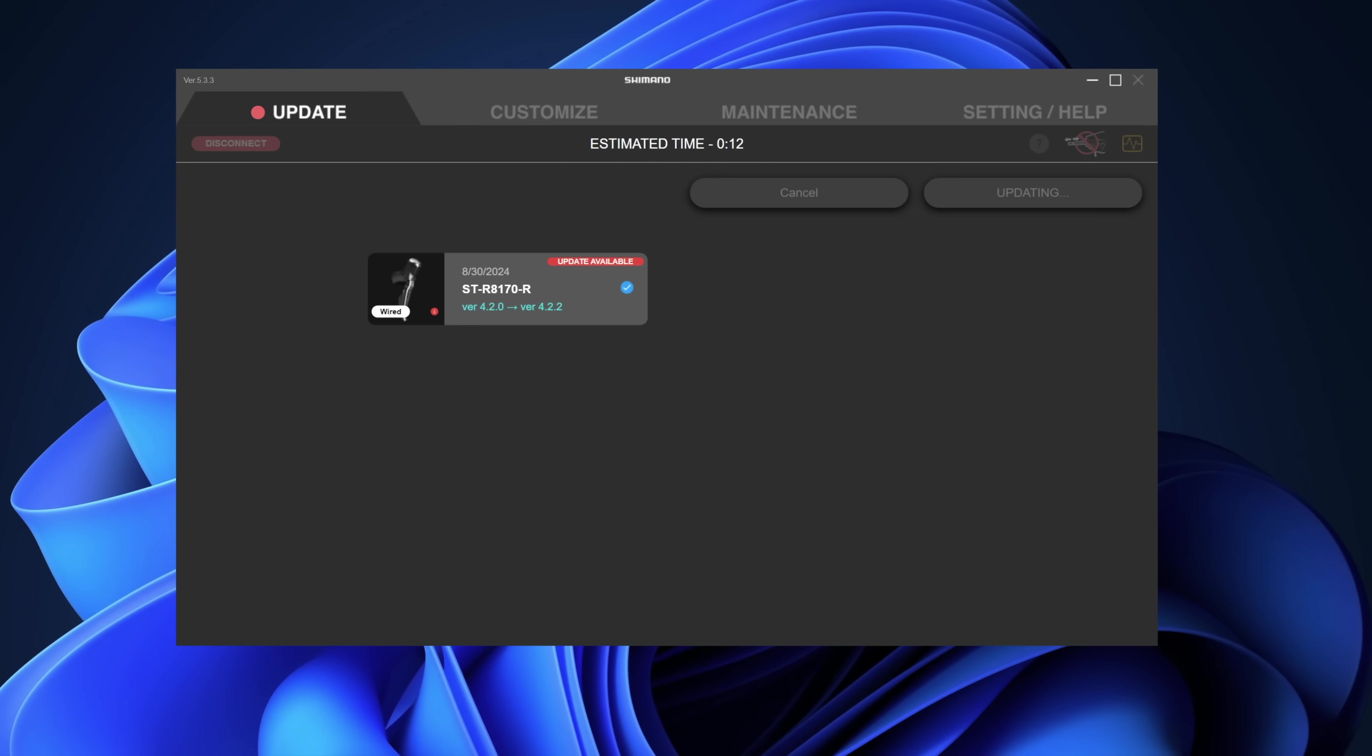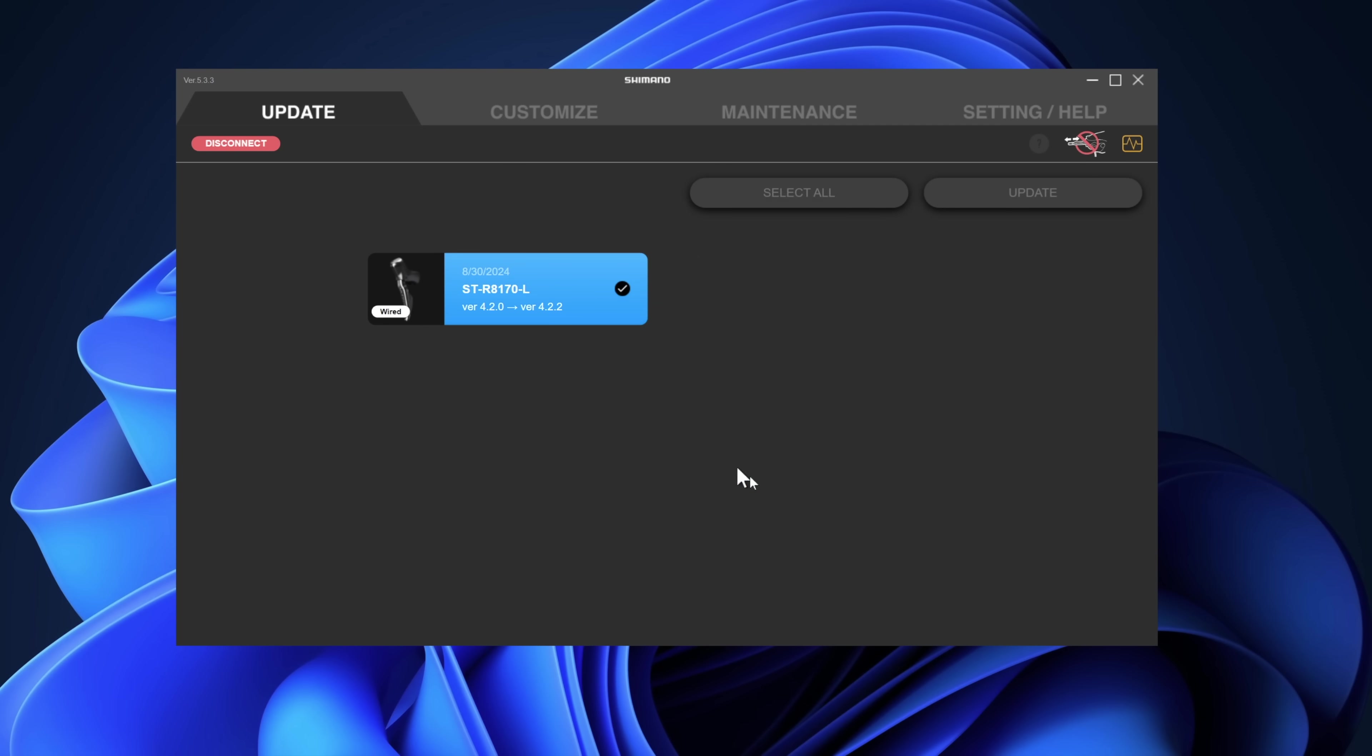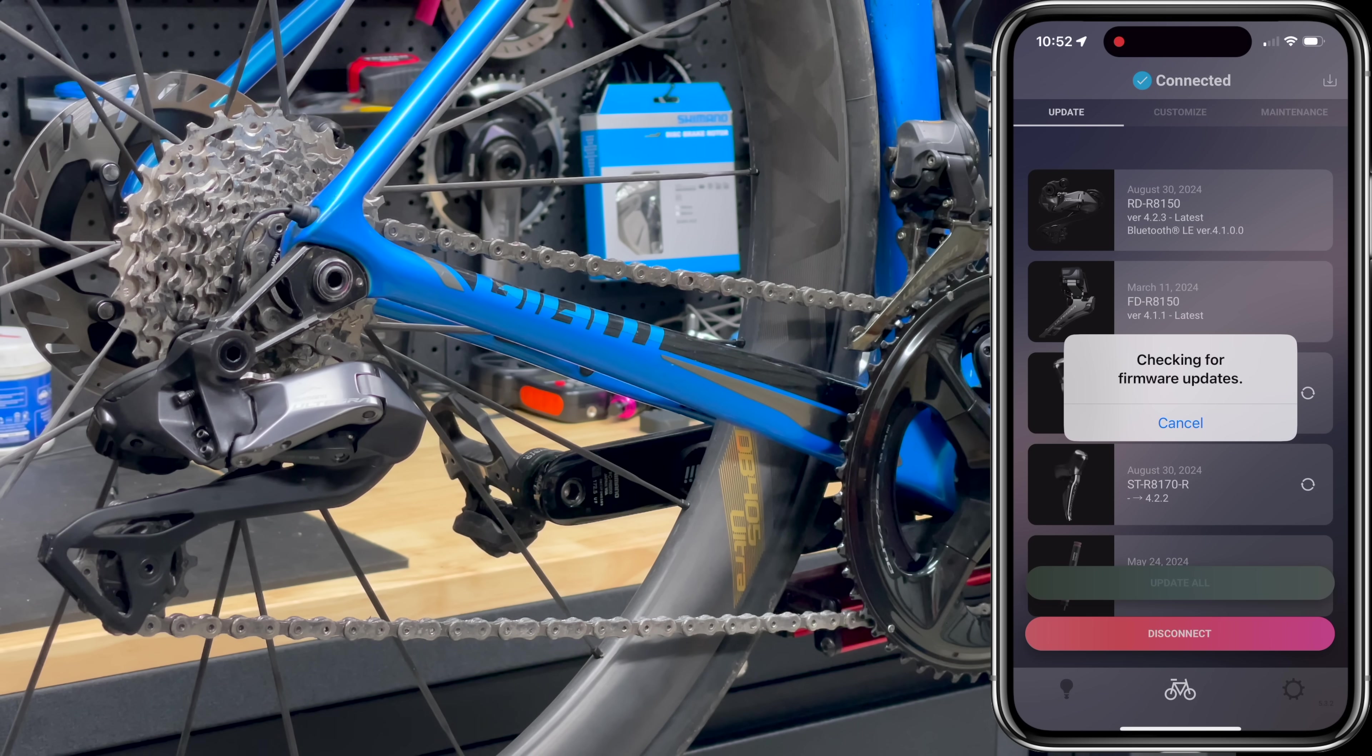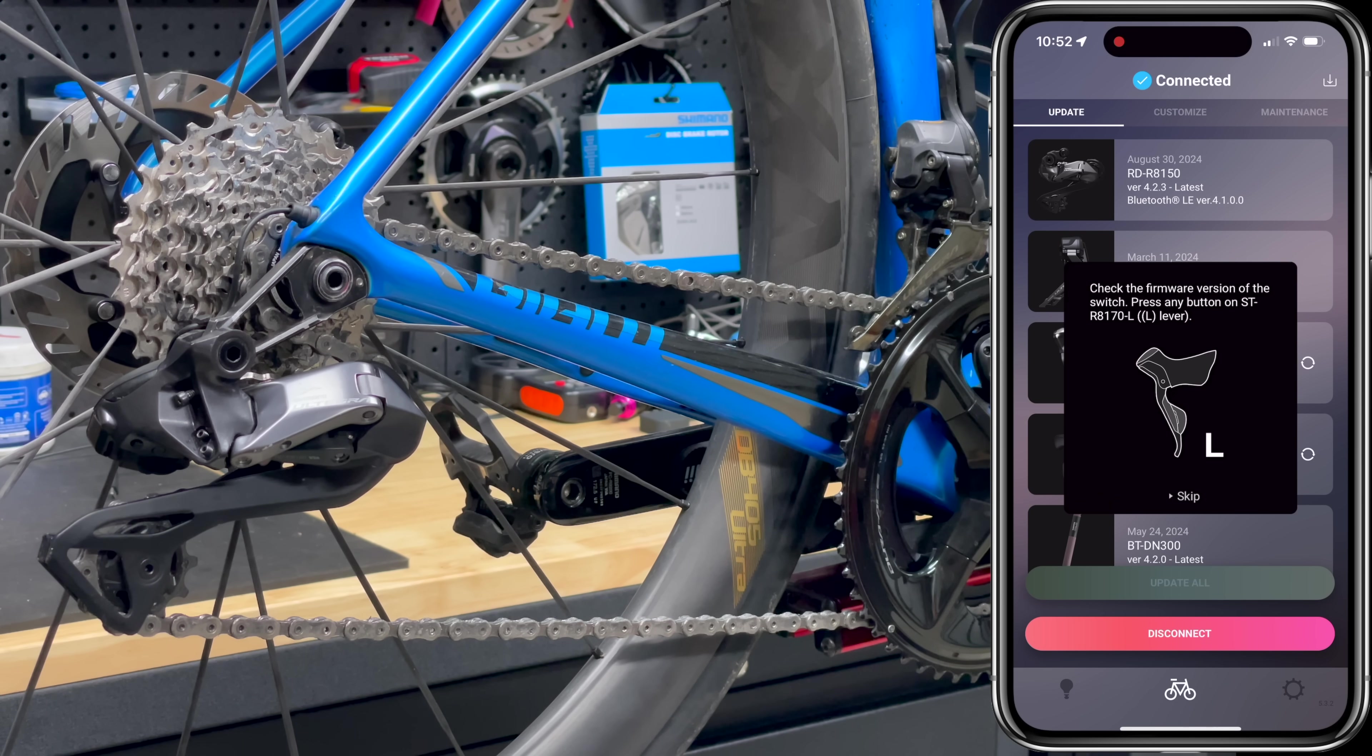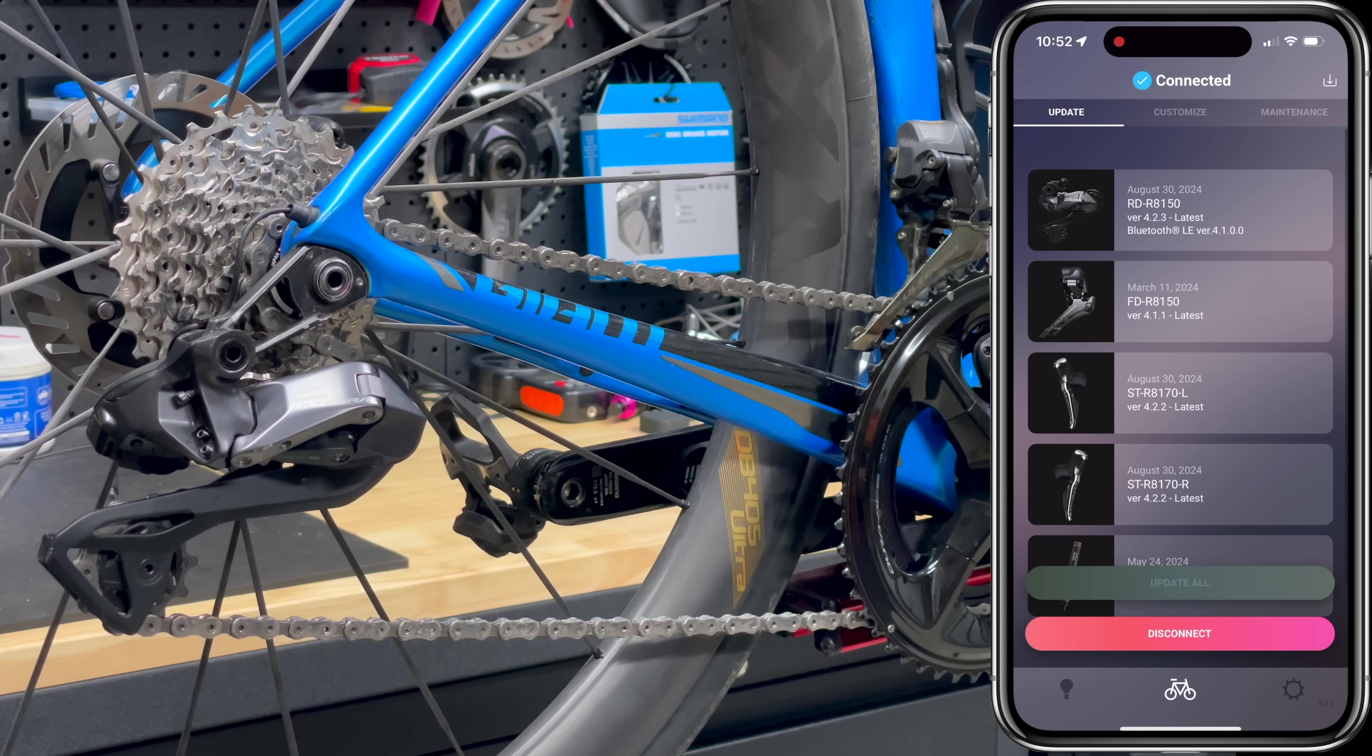And from there, updating both levers by wiring them into the system one after the other and completing this 4.2.2 update on both the right and the left levers. And there we have it. Job done. Now the final check that I performed: with the bike back on the workbench there, loading the eTube app and just checking that all the firmware updates were acknowledged within the eTube mobile app. Left and right levers both updated. Rear derailleur updated. We're done.